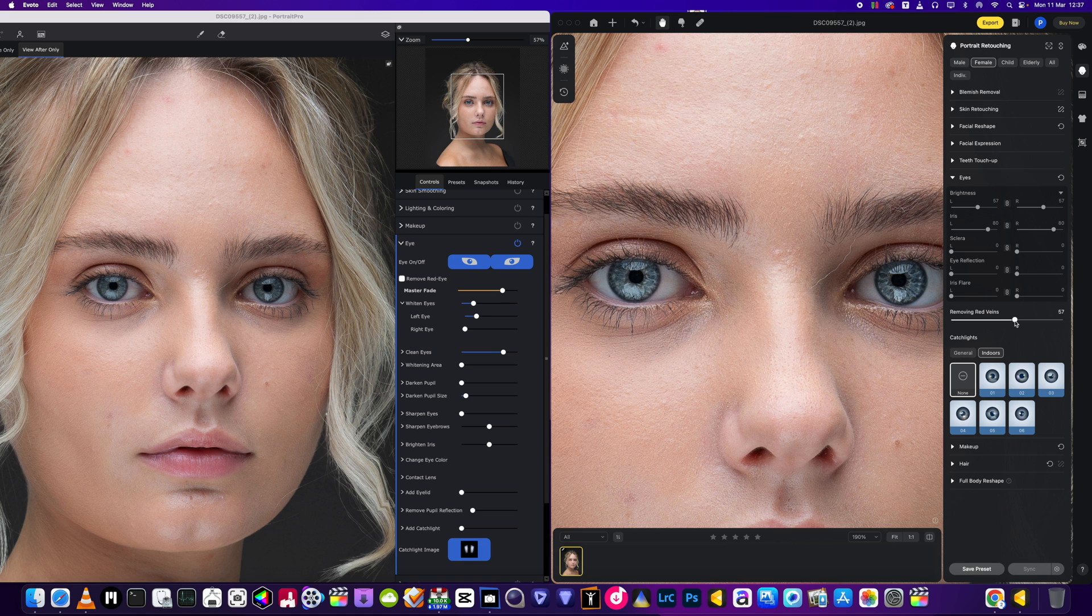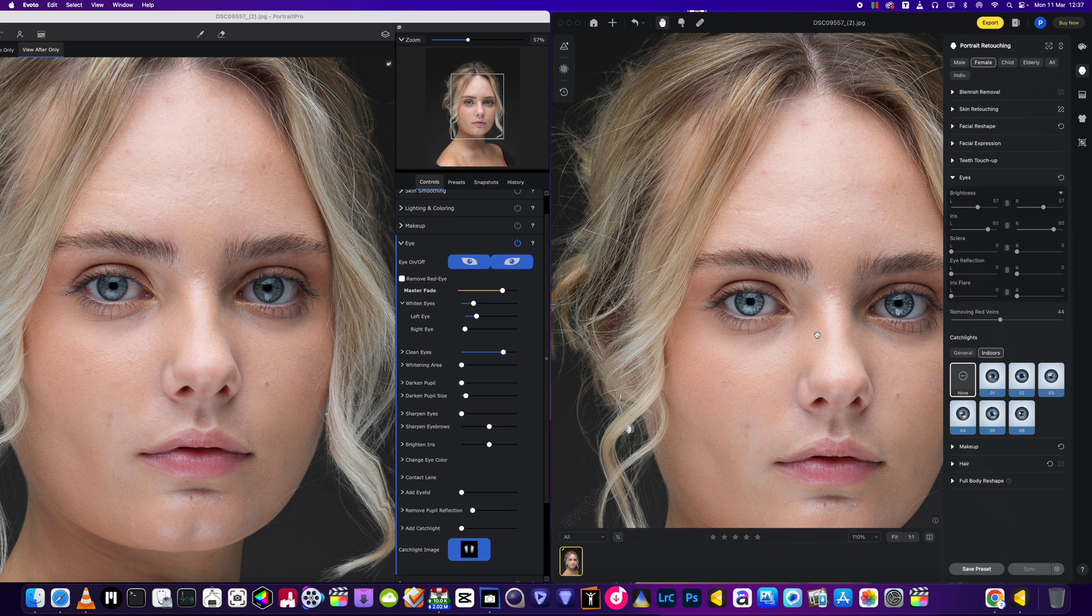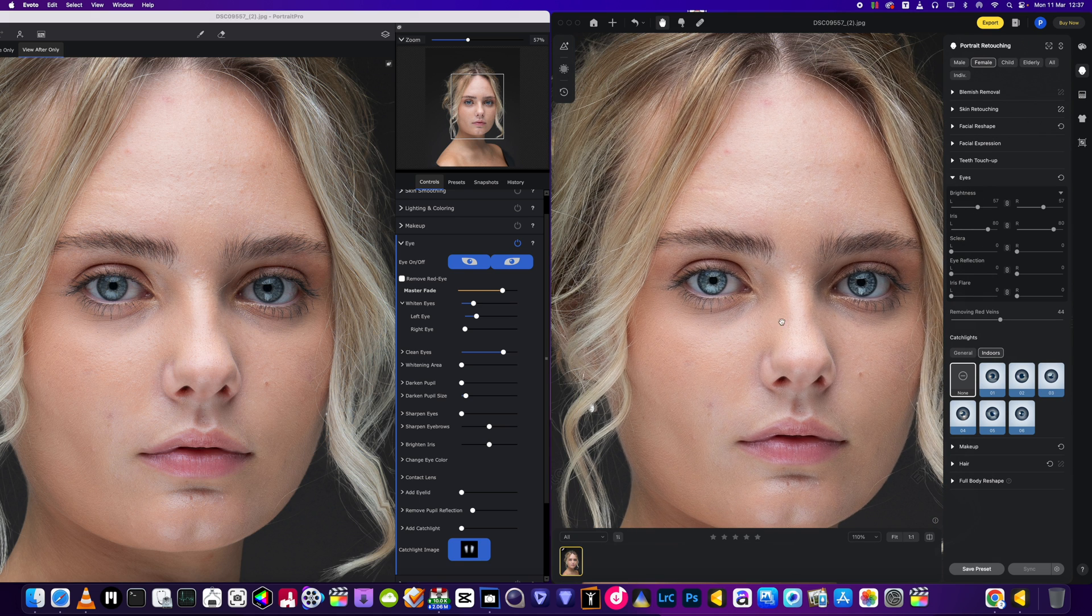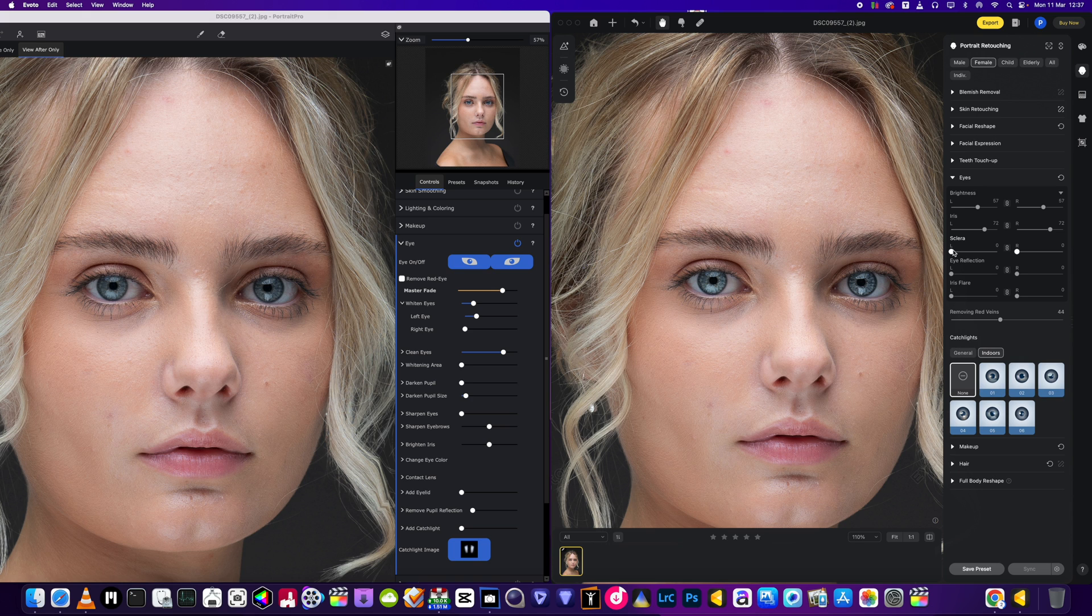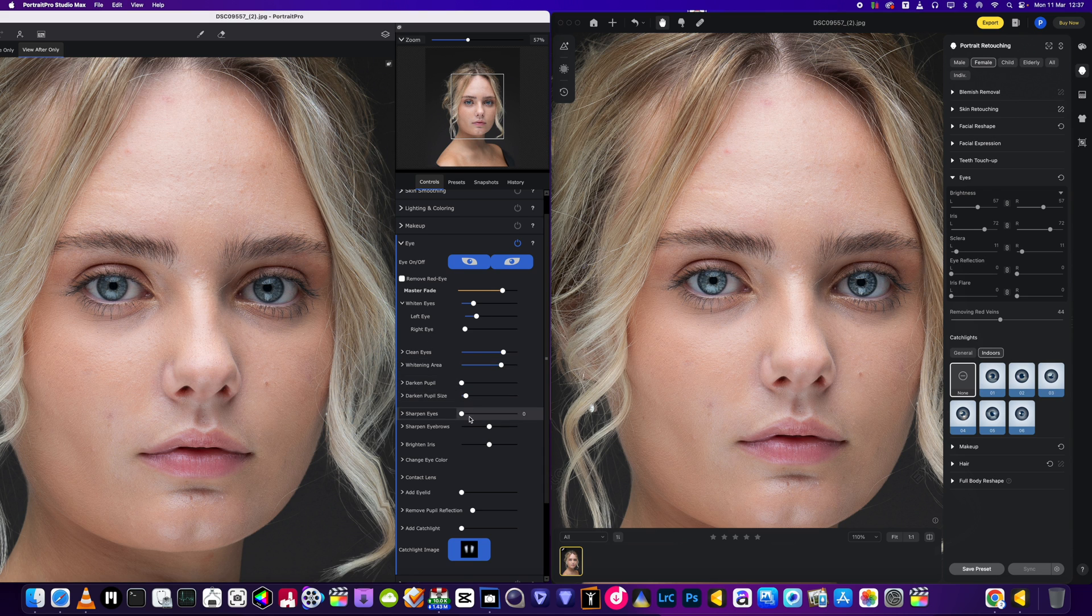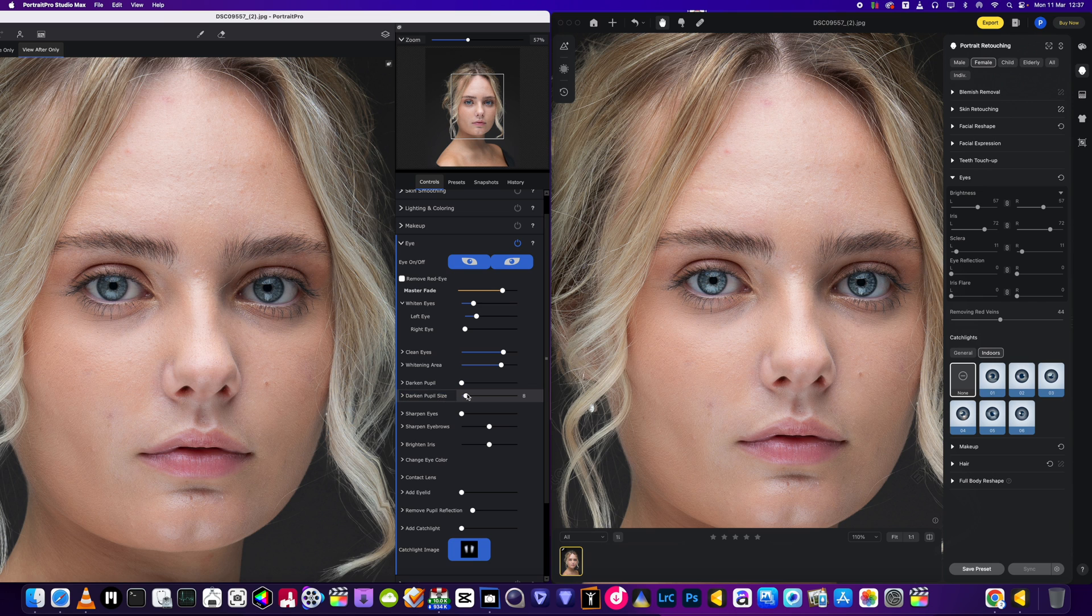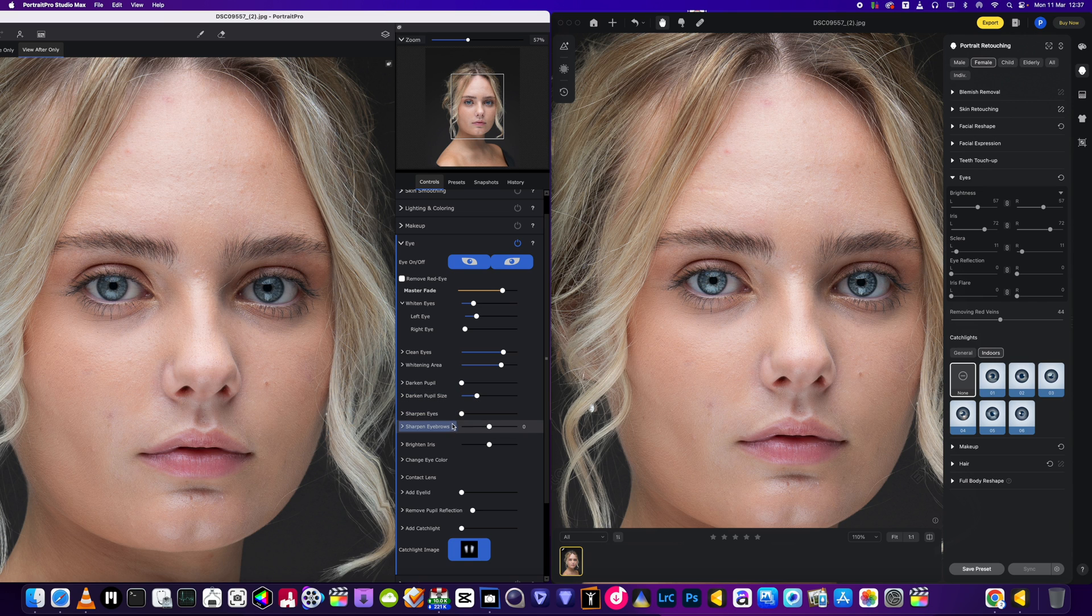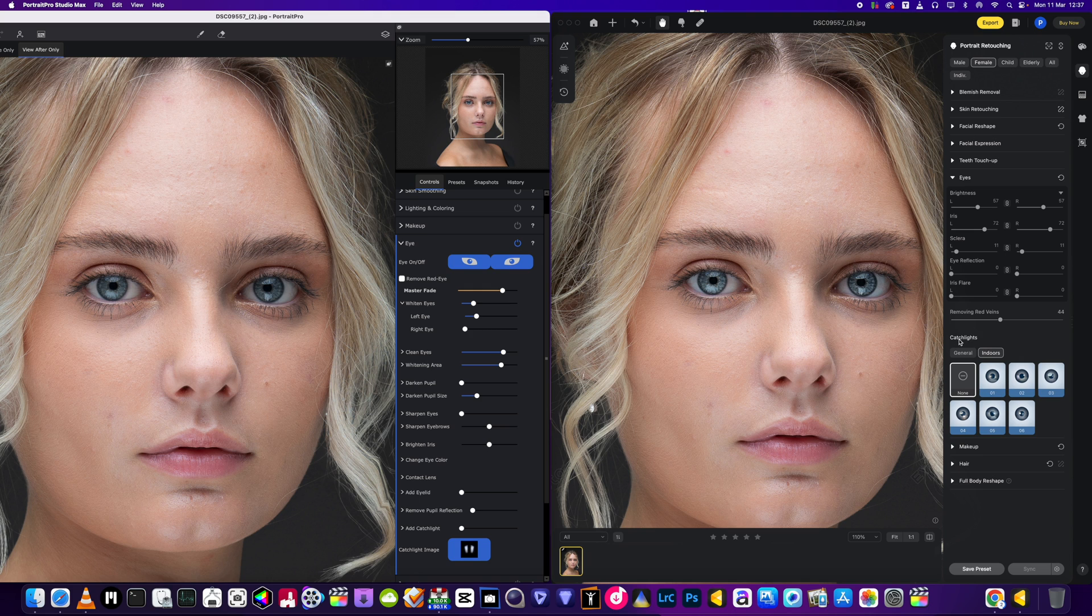One of the features I do like in Evoto is the ability to remove the veins, which it does a real good job of doing. If you take too much drainage out though, the eyes do look a little bit fake, so use that sparingly. But it does a nice job of removing those veins which can be a pain in the bum for sure. Eye brightness, iris brightness, sclera which is the white of the eye, both have these functions for whitening the eye.